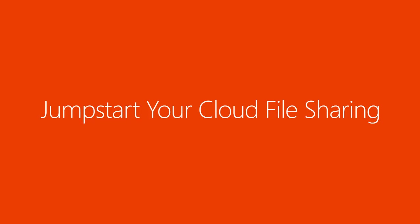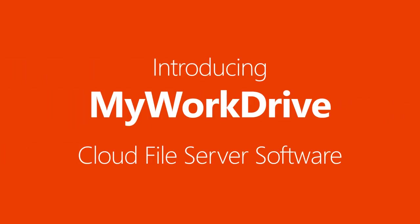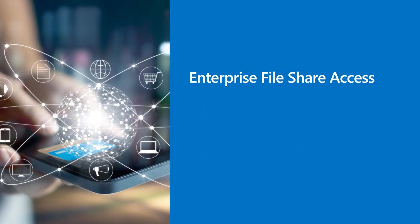Jumpstart your cloud file sharing. Introducing MyWorkDrive Cloud file server software.